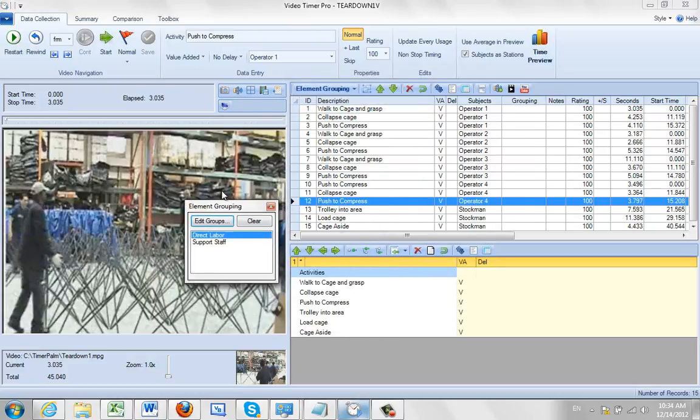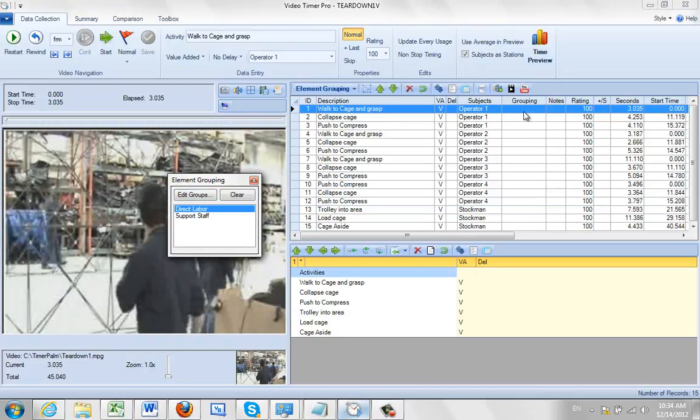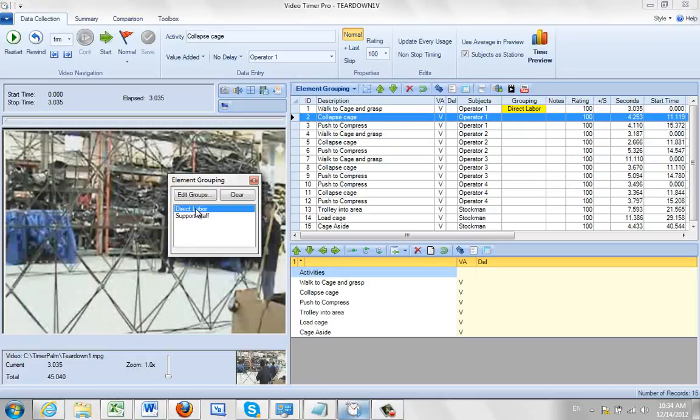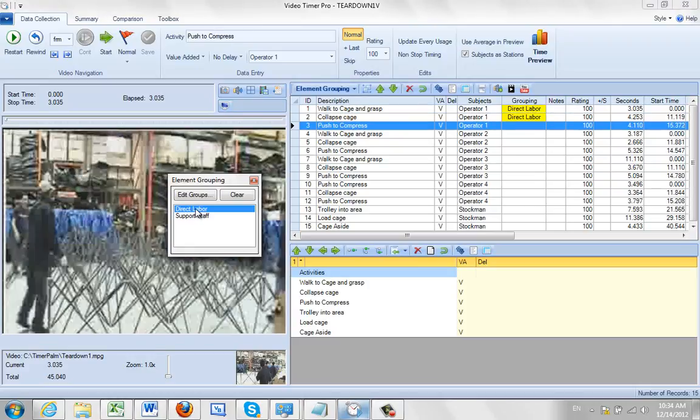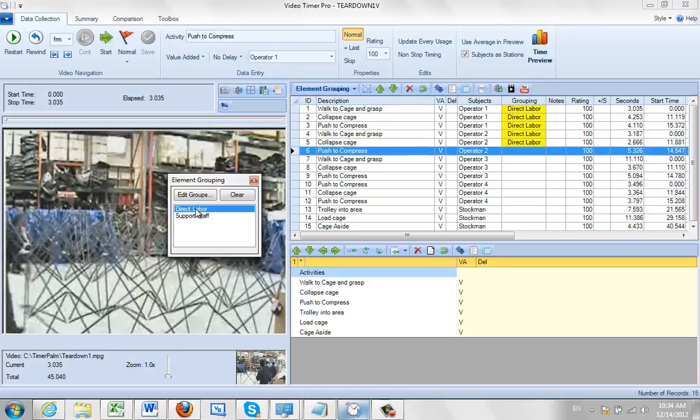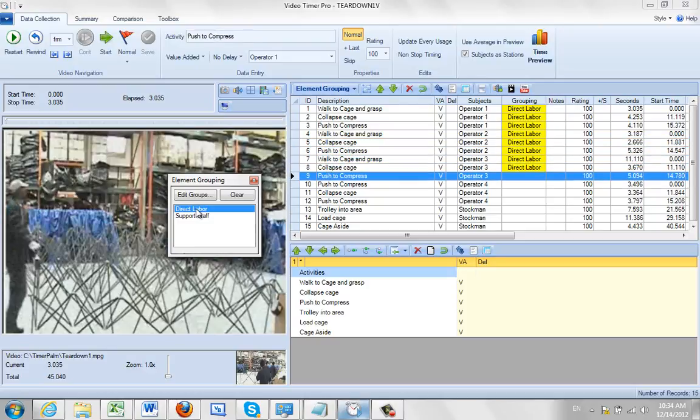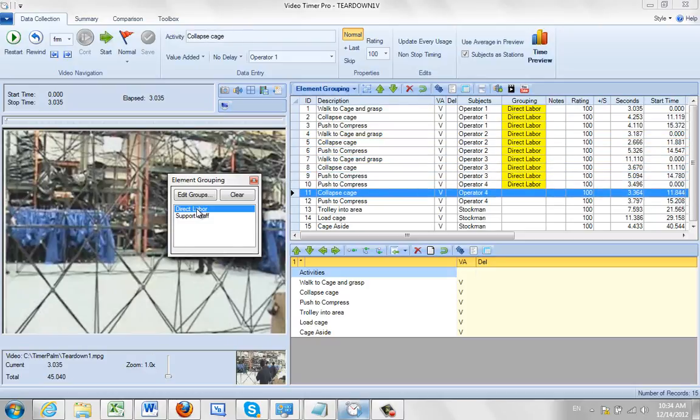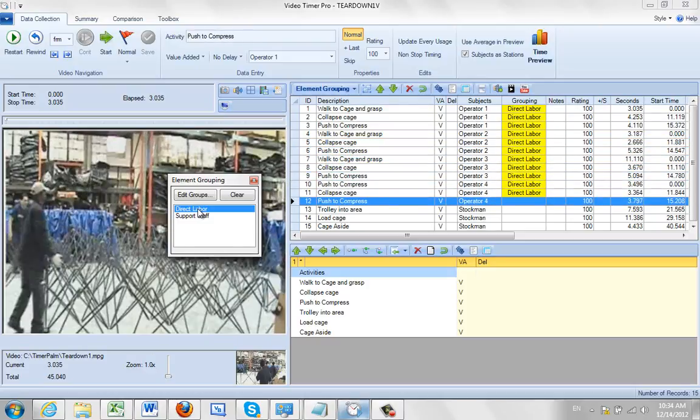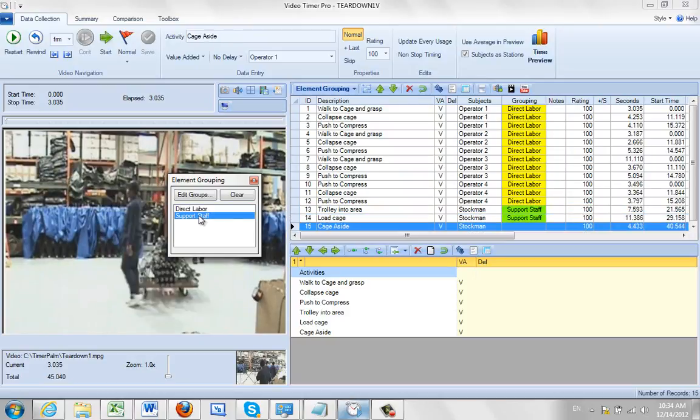Those are now available to me. So all I have to do is click on the appropriate line. So I'll click on the row number one here. And all I do is touch the direct labour. You see it getting put in there. So I can just click on all the way down through the direct labour entries. And then when I get to the stockman I'll just switch to support staff.